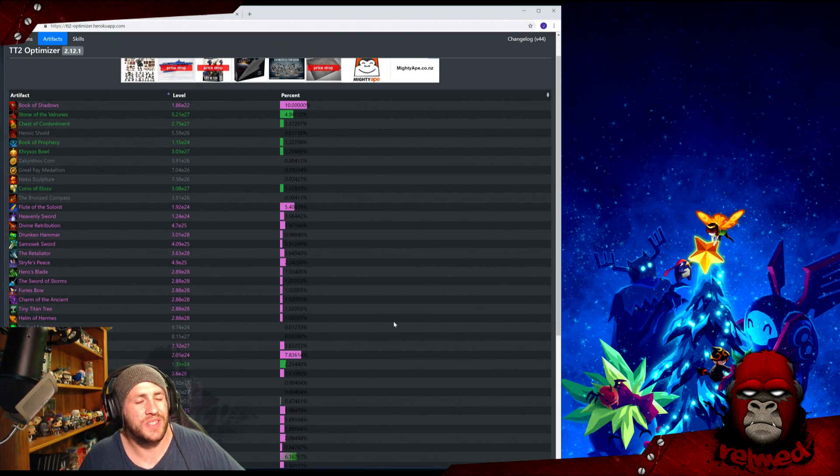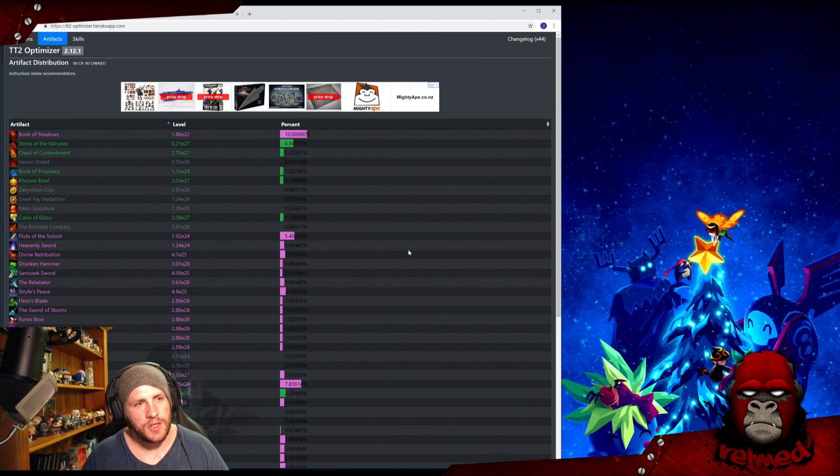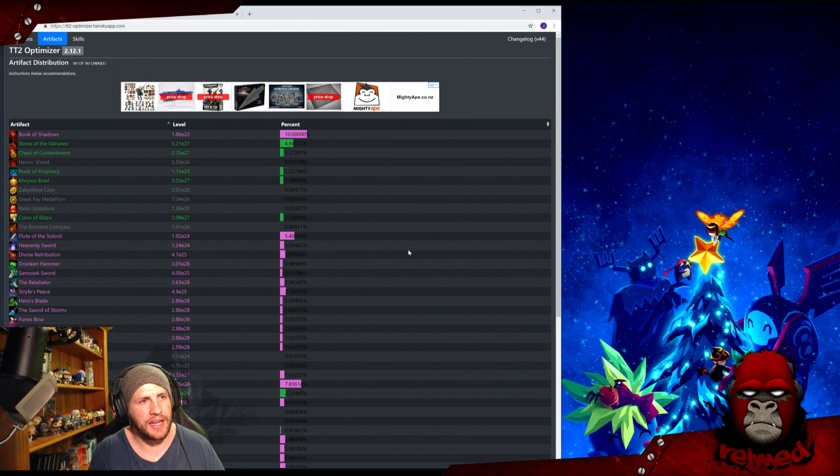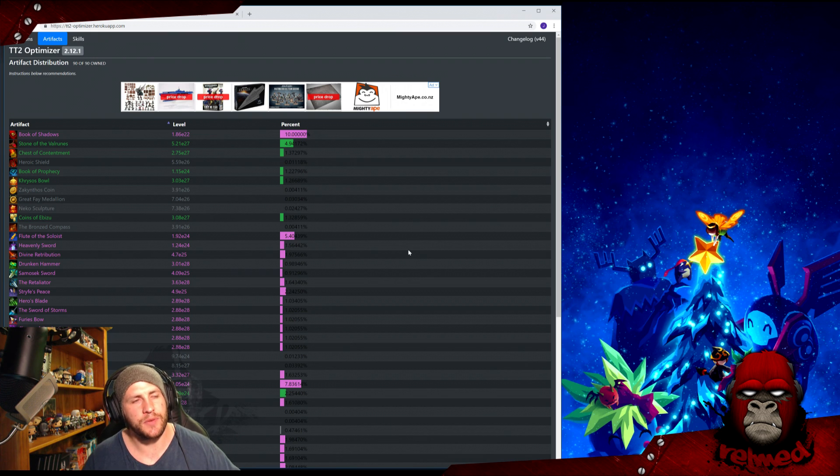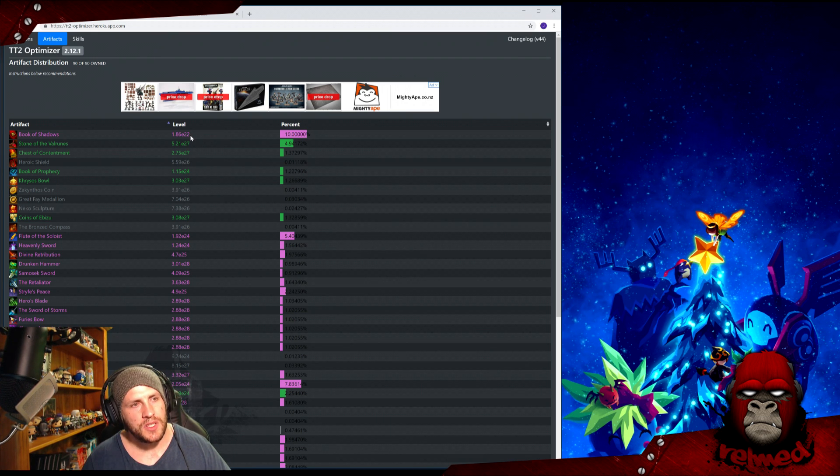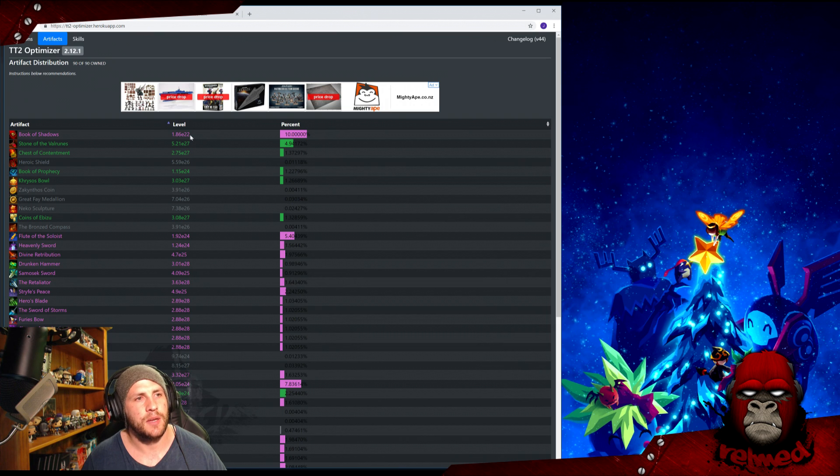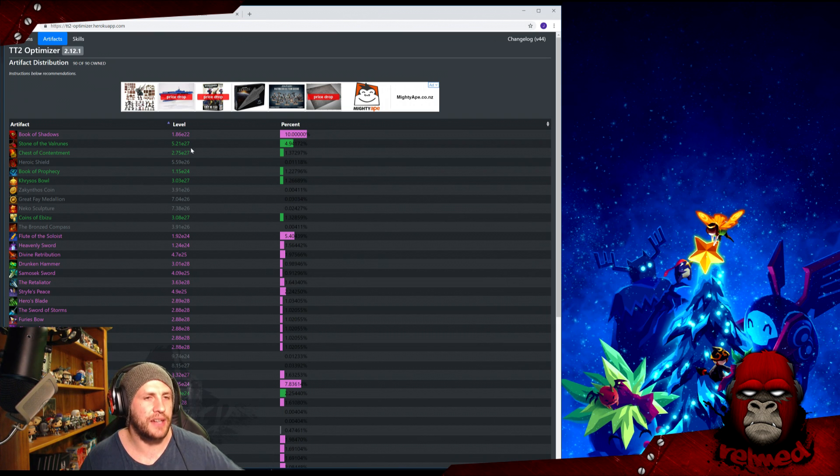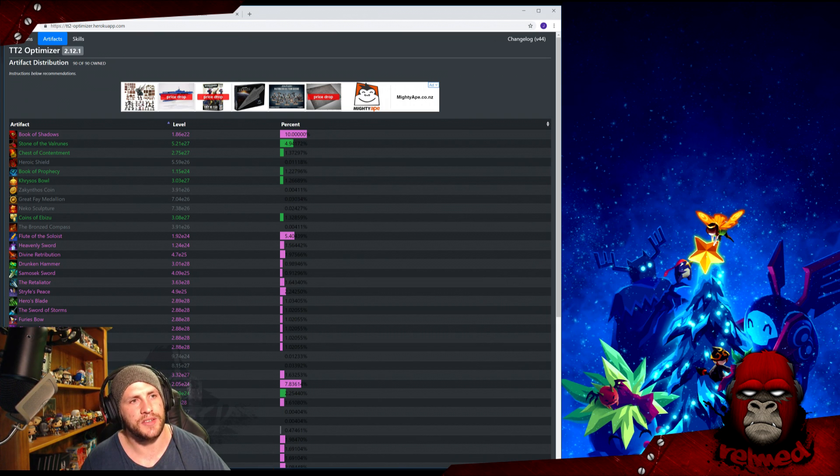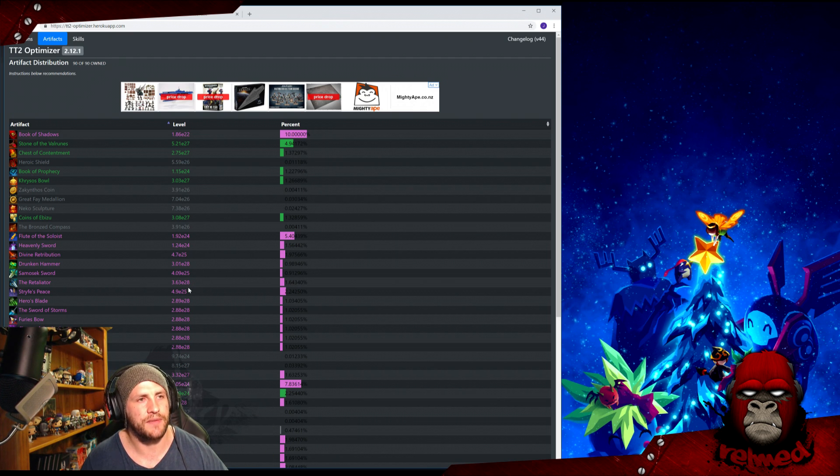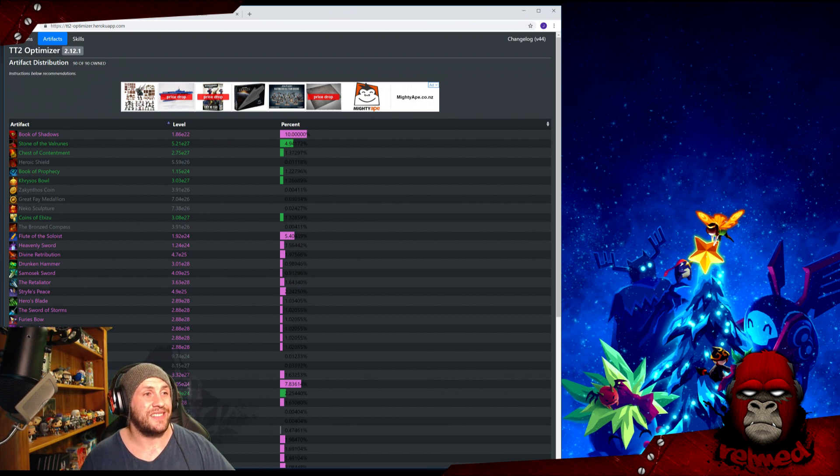So all you're actually doing here is making your artifacts in game be the level that it says on the screen here. So on your next prestige, you find out that your Book of Shadows isn't quite making it to there, put some in till it's here. Obviously, you need to update your total relics and these will all change accordingly, but try and keep up with it. Try to get as close to these as you can to be optimal. And that is it. That is the artifact optimizer done.